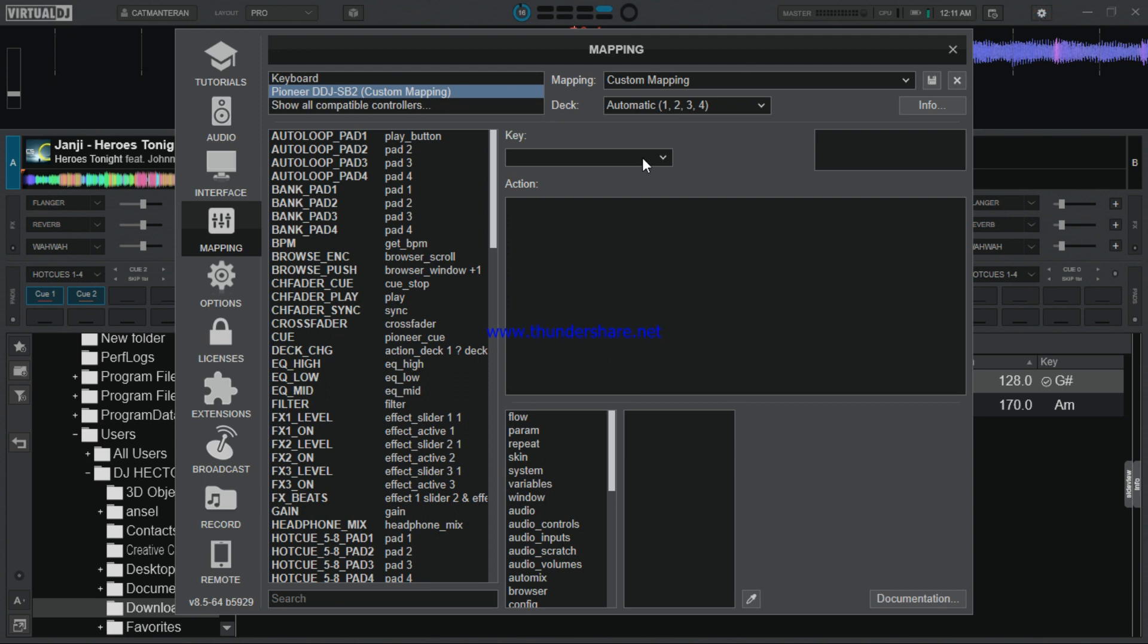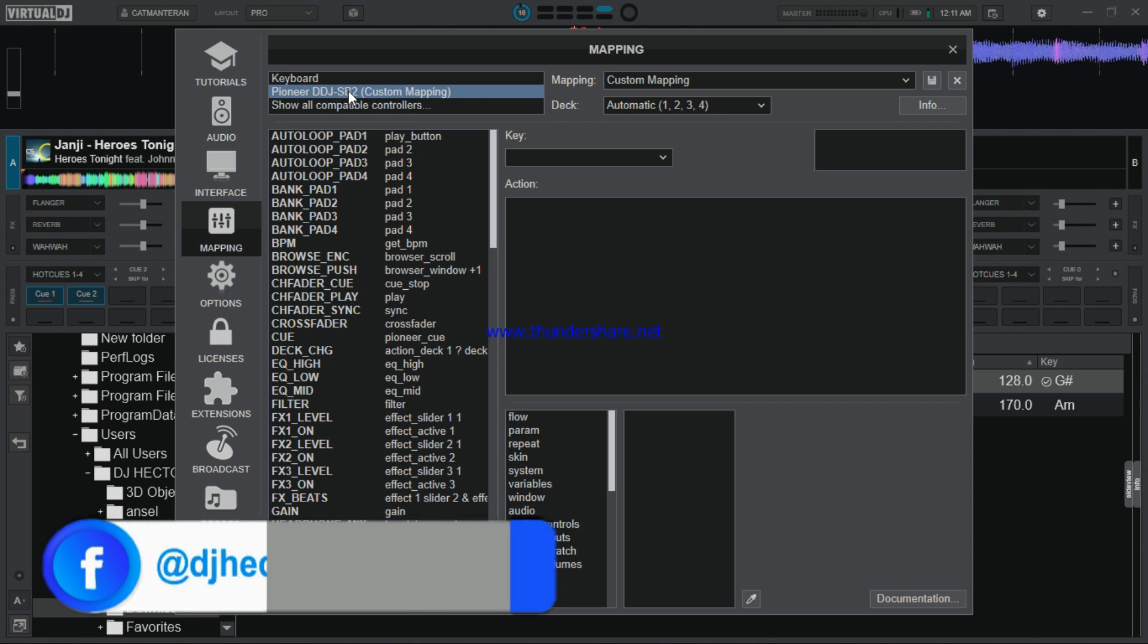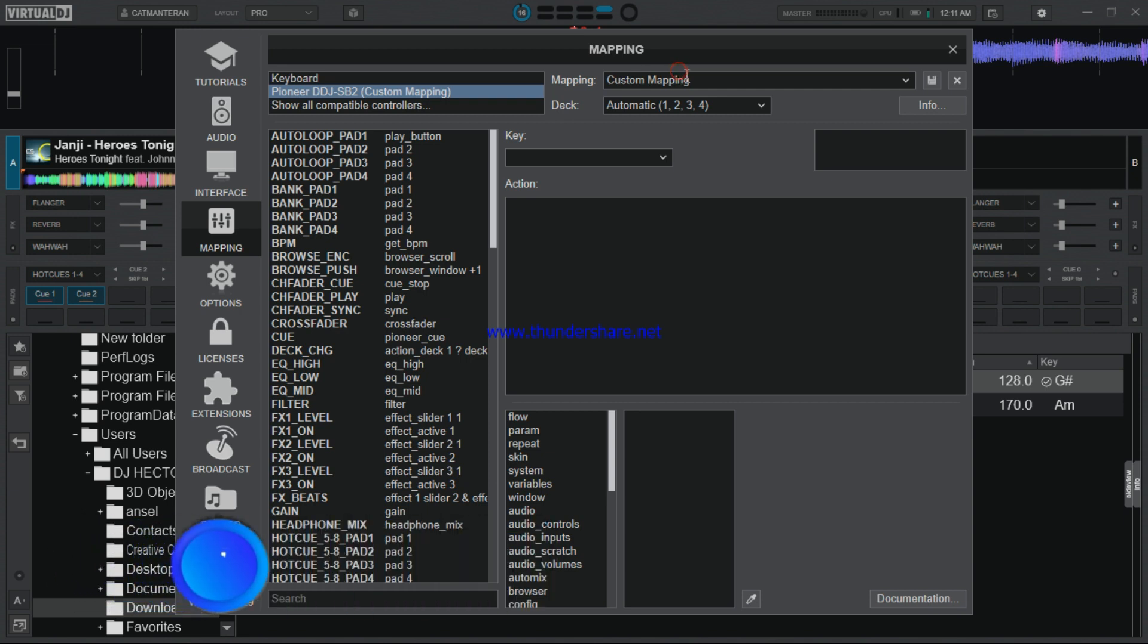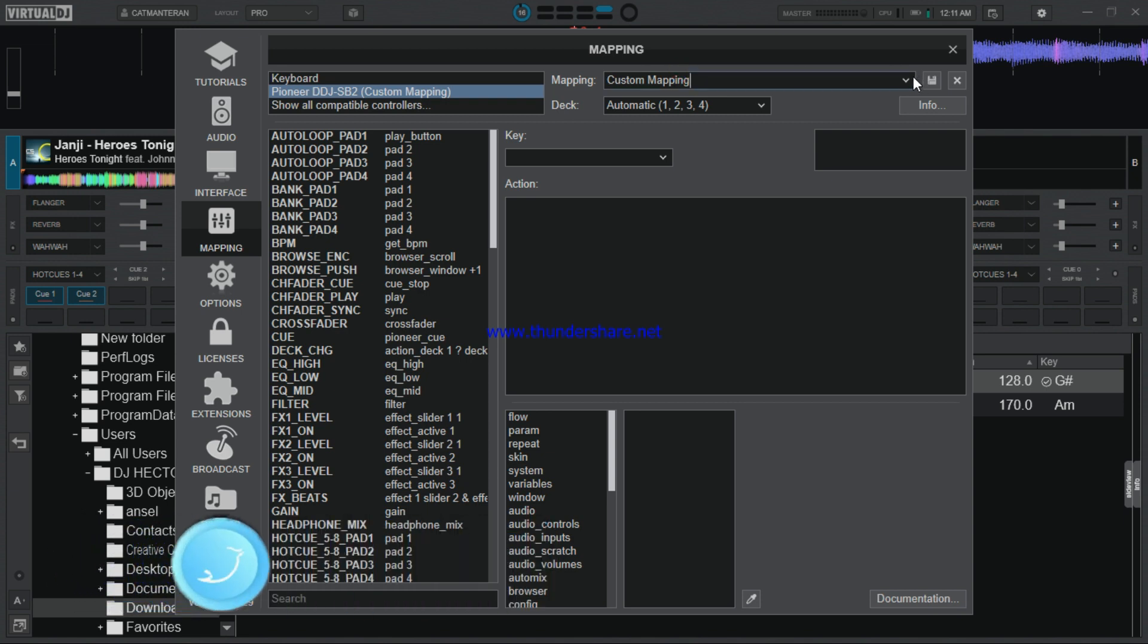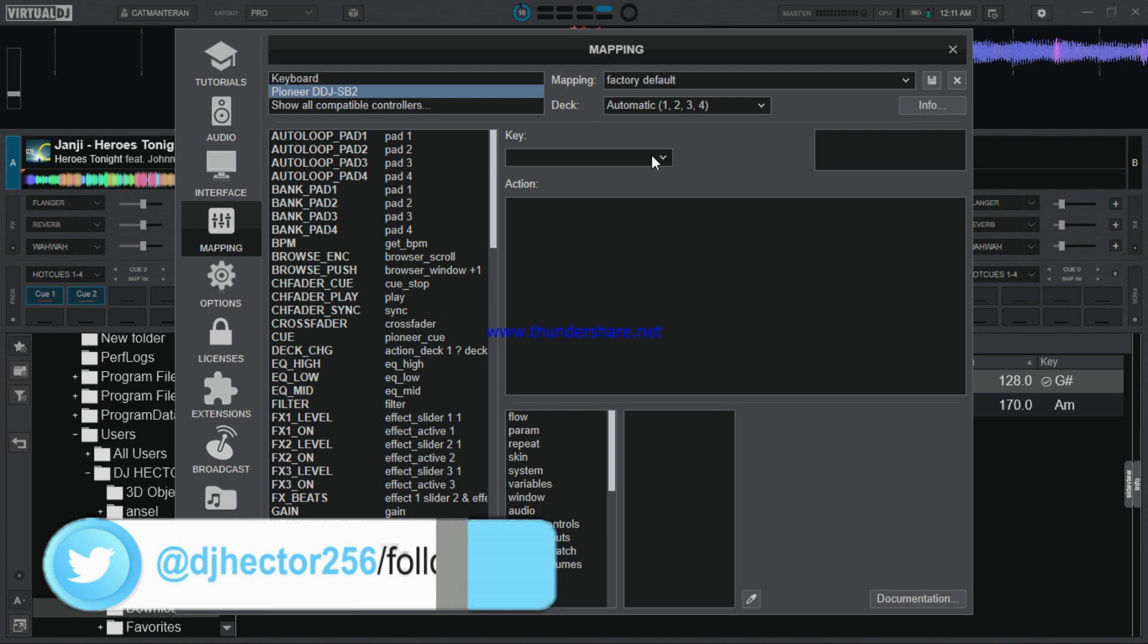Then you have to look for this section called Mapping. After that, come and select your instrument. Mine is a Pioneer DDJ-SP2. Come here to Mapping and you have to select Factory Default, and then you come to Keys.